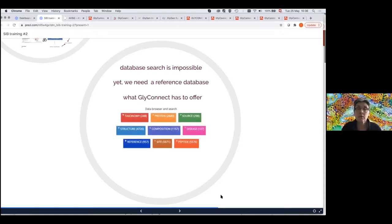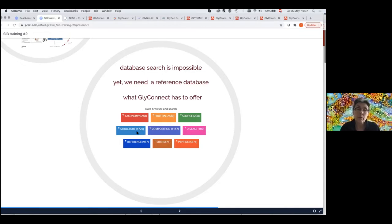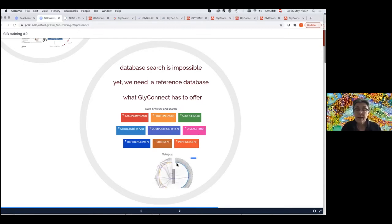We have different approaches and different types of information where we are not restricted in terms of taxonomy — we take papers if they have good data, irrespective of species. Because a lot is published in human glycobiology, we have a lot of human sugars. We have quite a few structures that are really annotated, and compositions are also growing. Importantly, what we do is correlate to the tissue and to the conditions of expression, because this is key to understanding glycosylation. We have a visualization tool called Octopus.